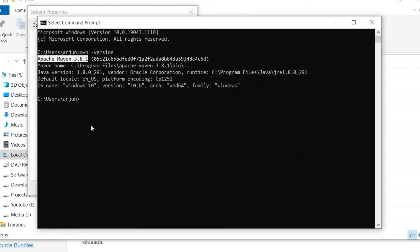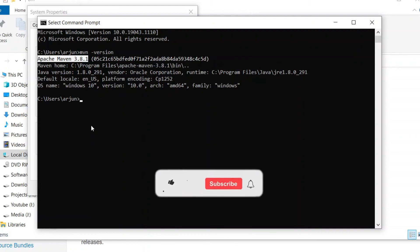So this is how you install Maven into your Windows operating system. If you like my video, don't forget to like, share, and subscribe to my channel.